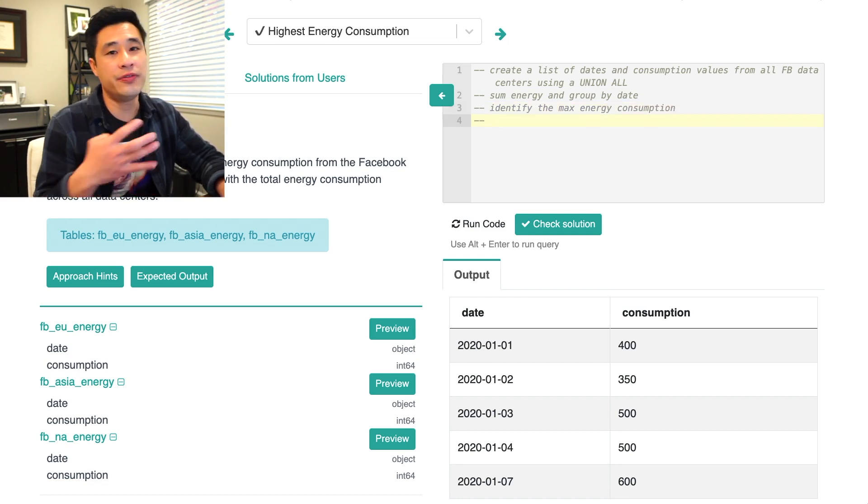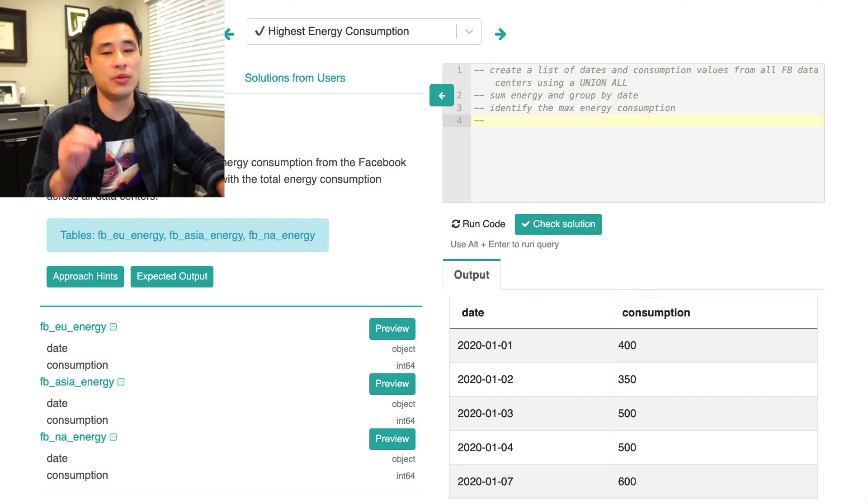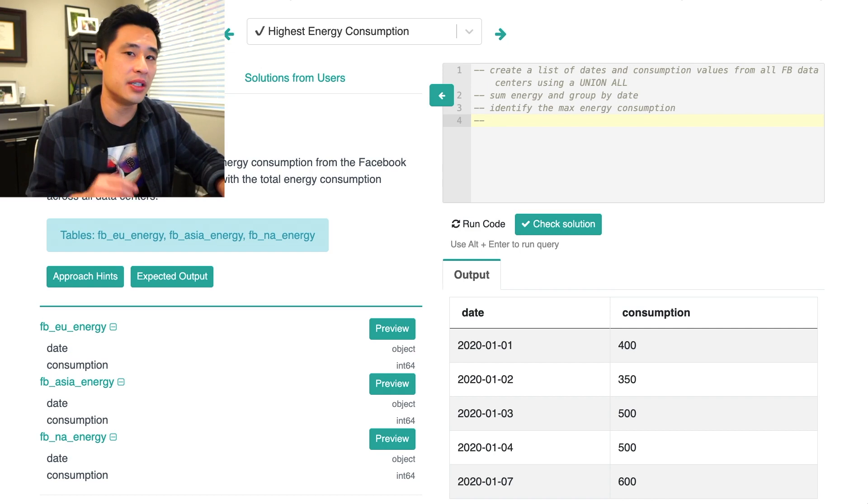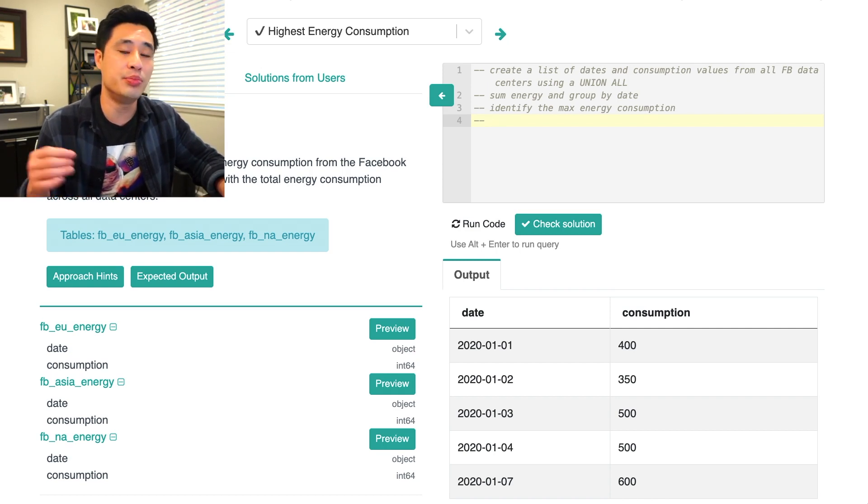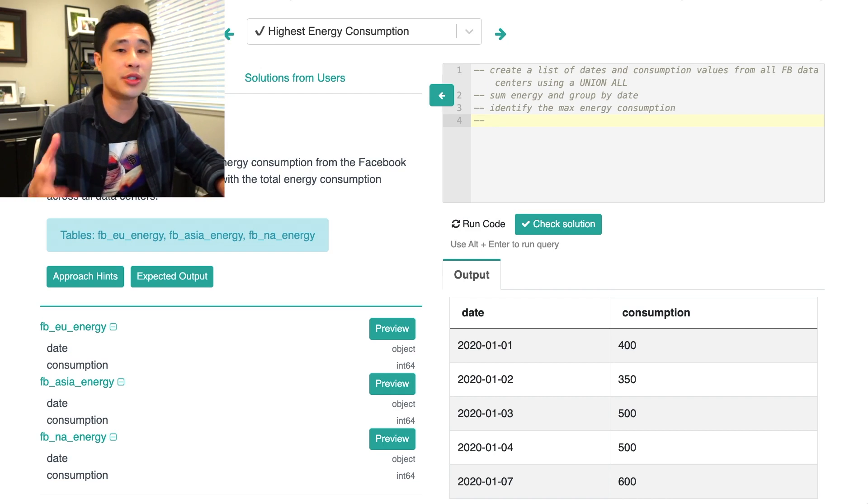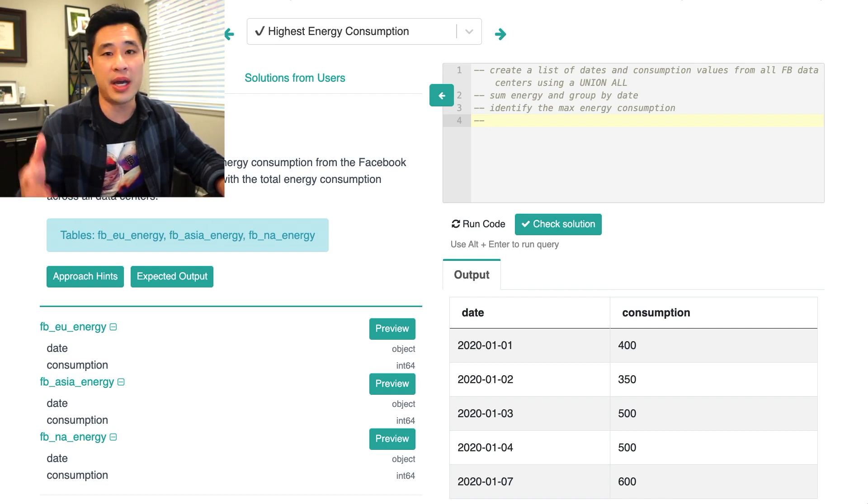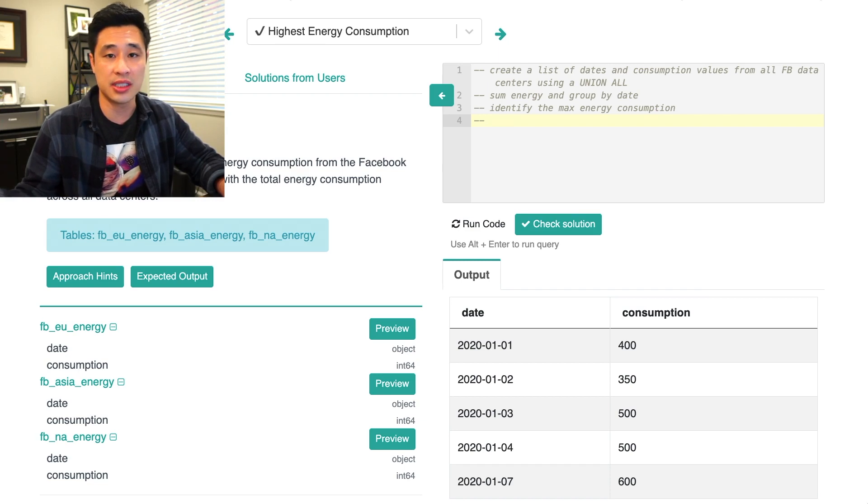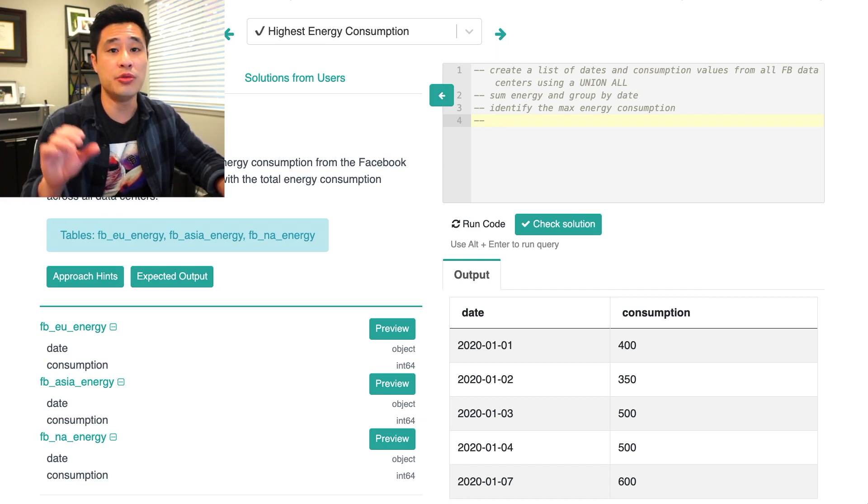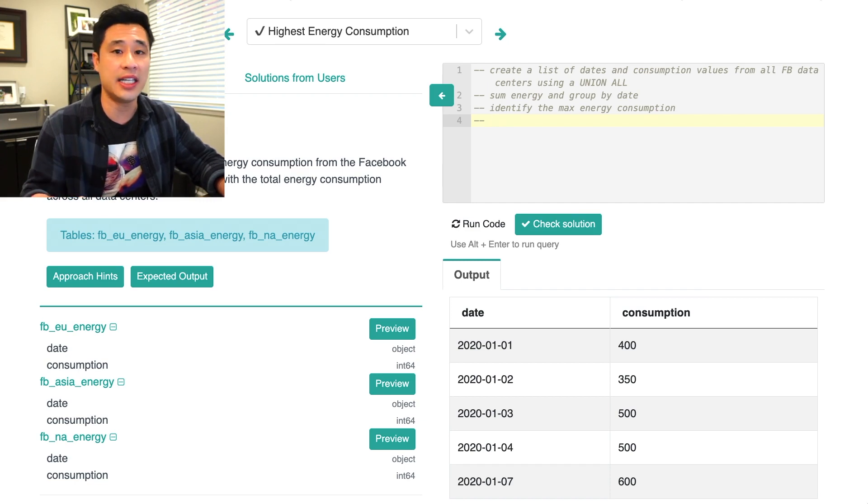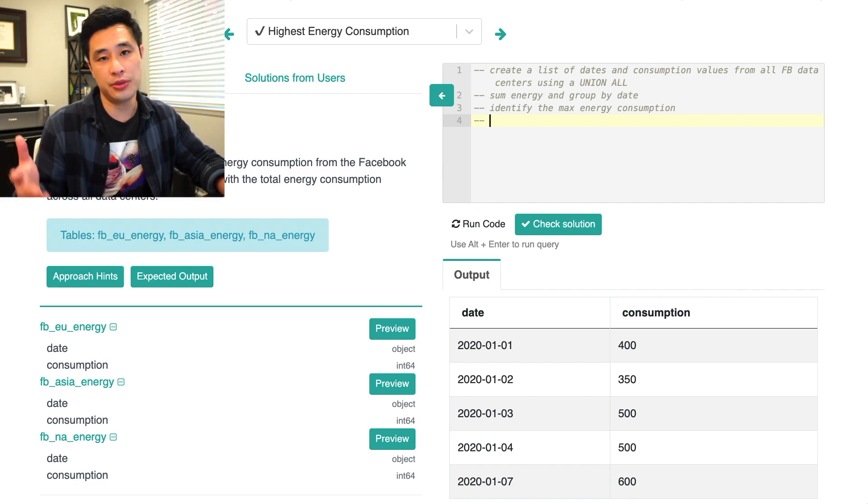So now the fourth step is what I was talking about. There's an additional edge case and scenario to build for in the solution. So you're trying to find the max energy and the date that corresponds to that max energy consumption. But what if there are two dates, right? There are two max values that are tied and you need to output two dates. How would you create a solution for that?